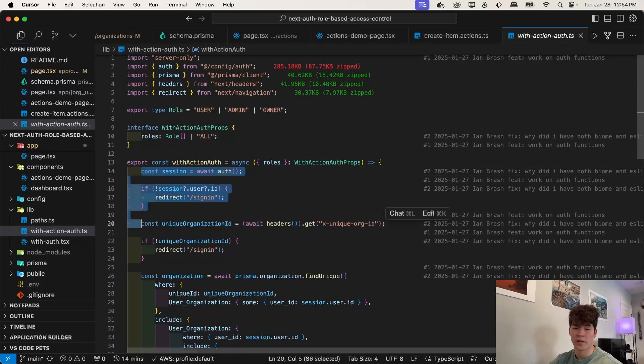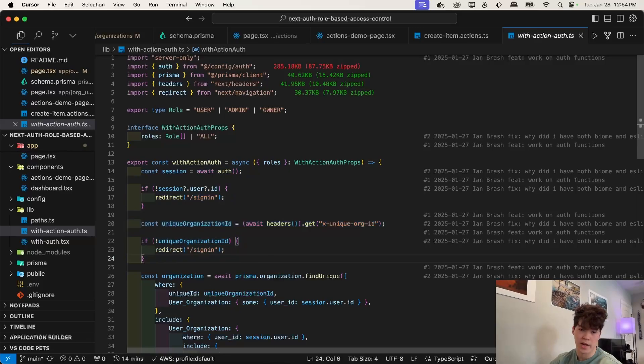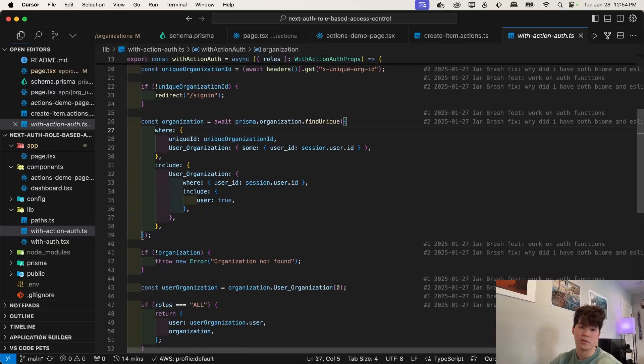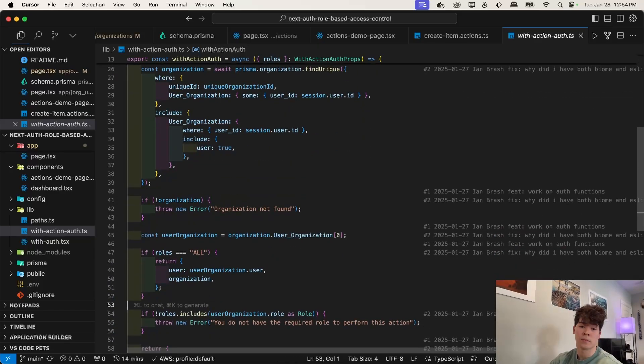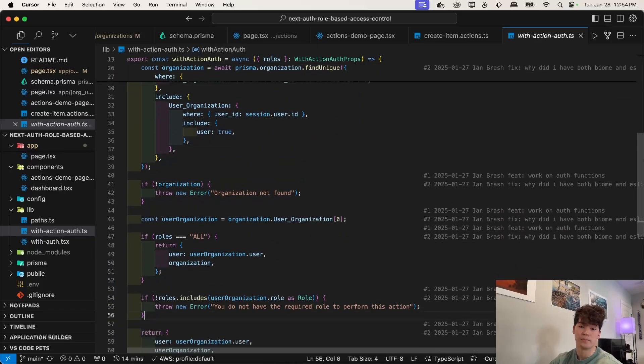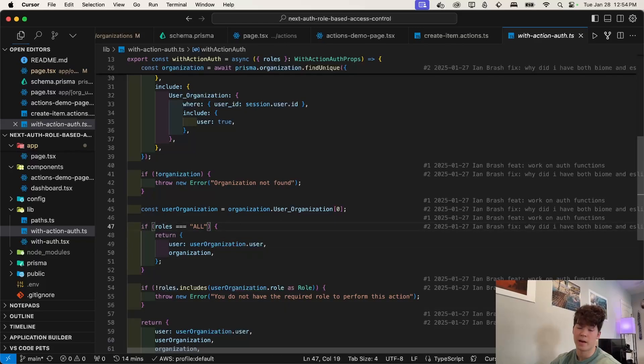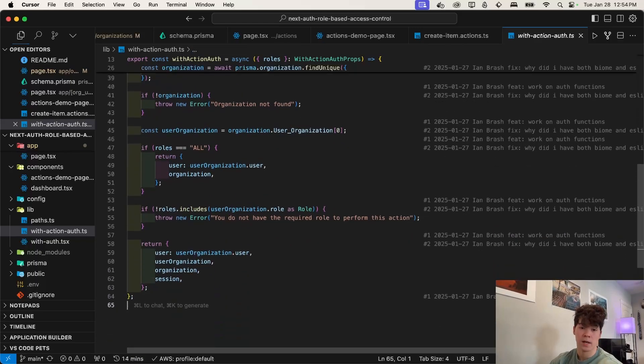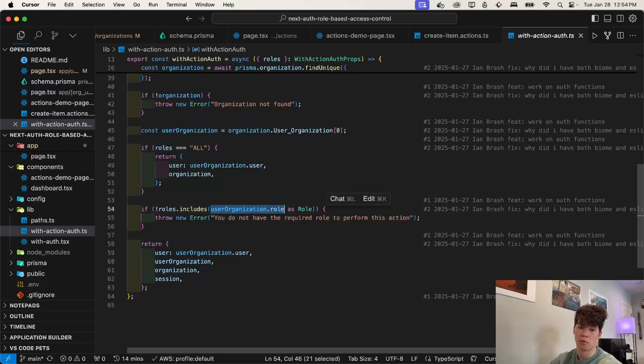So once again, this has a lot of logic that's similar to that with auth higher order component, where we check if the user is actually logged in. And then we check if the user is in the organization based on this header that we append in our middleware. So the one difference here is that we also allow roles to equal all. And if it does, that means you can pretty much be any role and we're not going to enforce any sort of access control. Otherwise, we know it's an array.